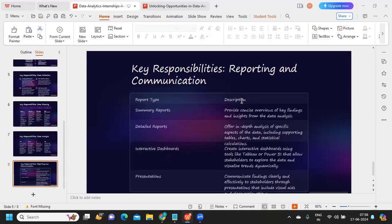Finally, key responsibilities in reporting and communication include summarizing key findings and insights from the data analysis. After all analysis, you provide either a summary report or a detailed report depending on client preference — you should be flexible with both options. Clients may also want interactive dashboards or PowerPoint presentations. This is what you'll be doing day in and day out as a data analyst. I hope this video was helpful — don't forget to like, share, and subscribe. See you in the next video!